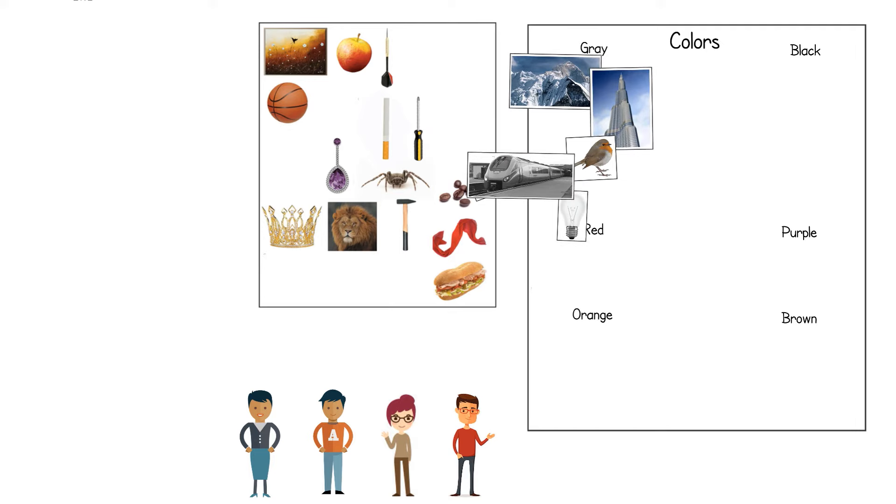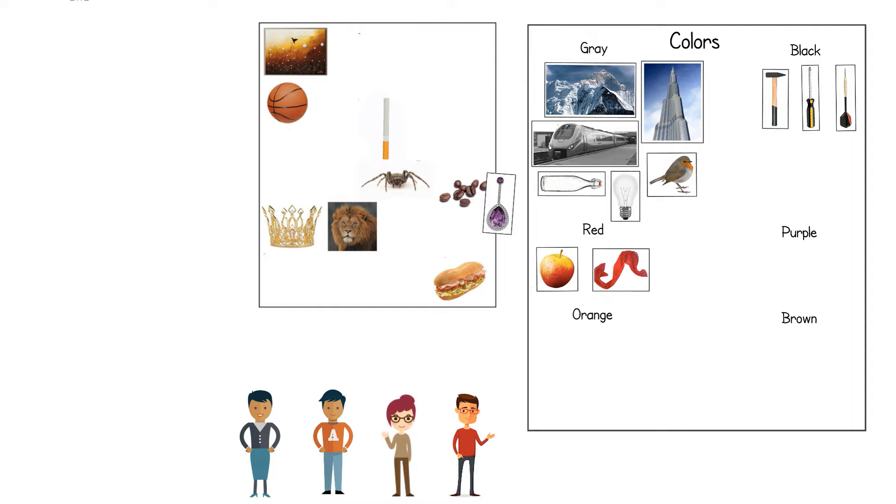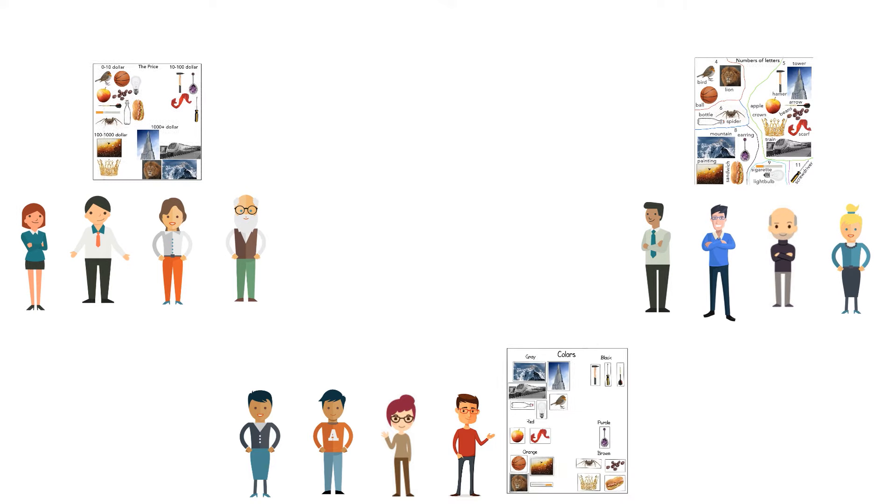They continue to do so until all objects have been categorized. The groups come together and show which topic they came up with and how they classify the objects.